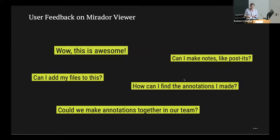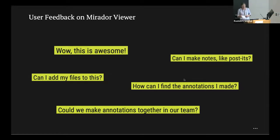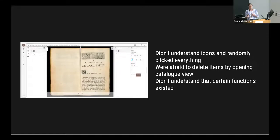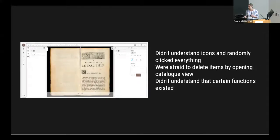But then users asked: can I make notes? Can I add post-its or add my own files? Usually I download files from any platform and drag and drop them. How can I find annotations I made? Could we make annotations together as a team? People didn't understand Mirador's icons and just started randomly clicking everything. They were afraid of accidentally deleting items, and they didn't understand that certain functions existed. This reflects the challenge of users not knowing Mirador or IIIF at all.